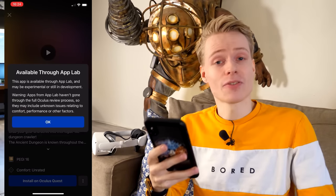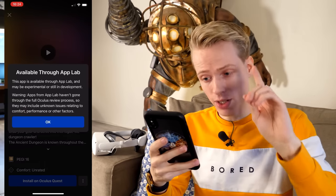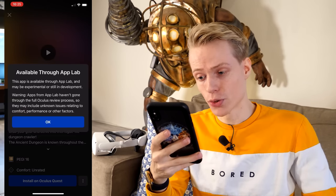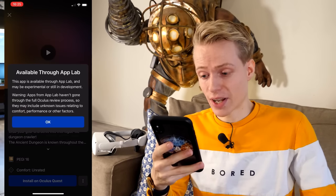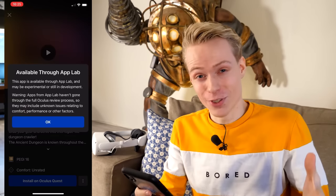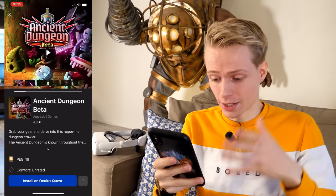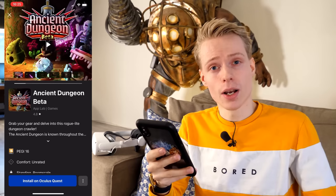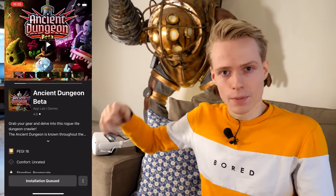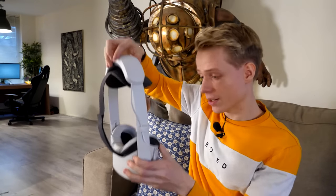It will give you a warning — a disclaimer that says: "This app is available through App Lab and may be experimental or still in development. Warning: apps from App Lab haven't gone through the full Oculus review process so they may include unknown issues relating to comfort, performance, or other factors." This is why new users should not be trying this out just yet, and that's why it's kind of hidden away. You can then download it by hitting the blue button and it will start downloading automatically to your headset.